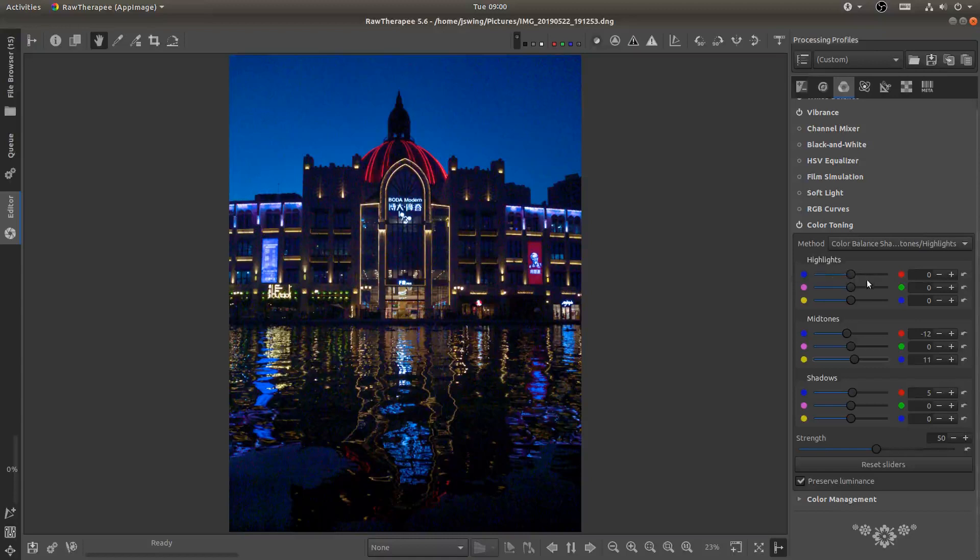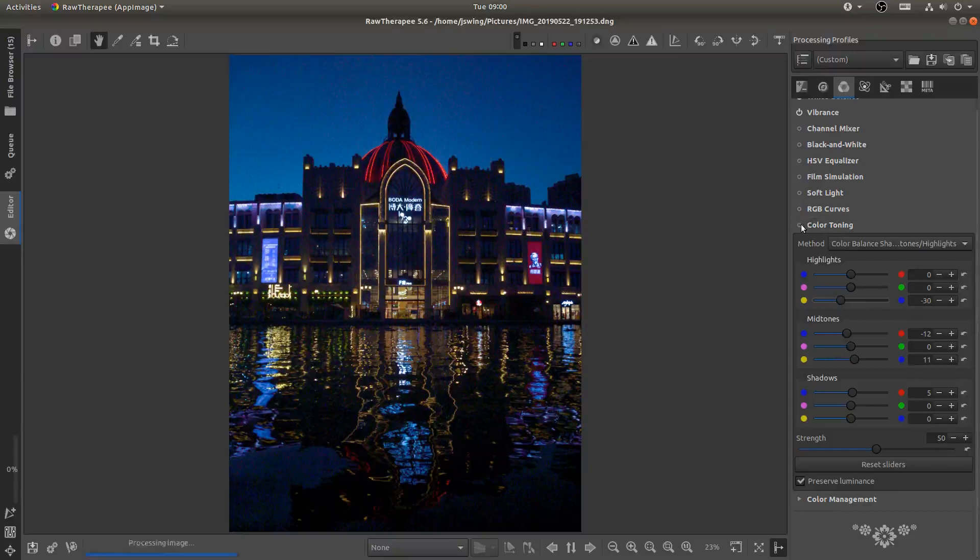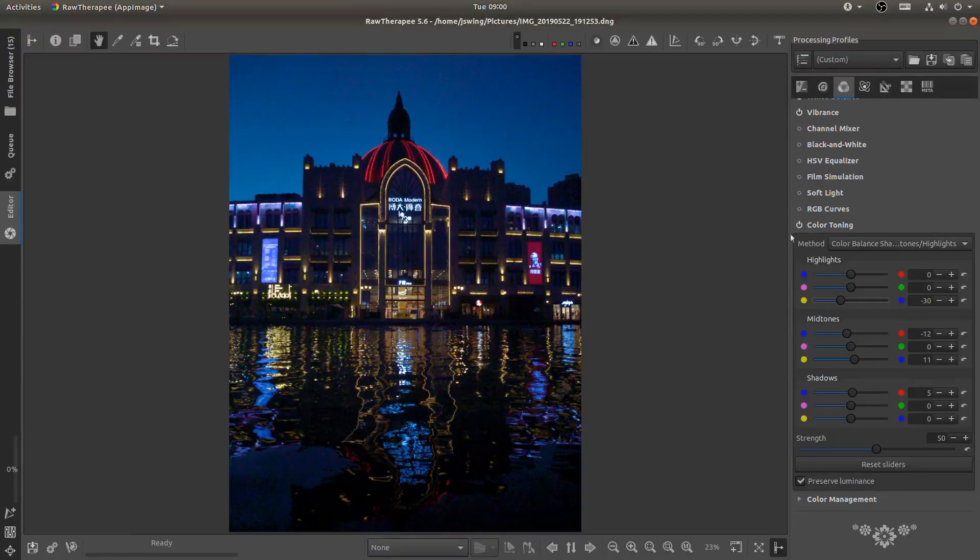And then in the highlights let's go with yellow. So go ahead and pull that slider. Oh it's too much. Okay so now if I turn it off, it's not a real noticeable difference. But that's kind of what color toning is. You're just tweaking the colors ever so slightly.